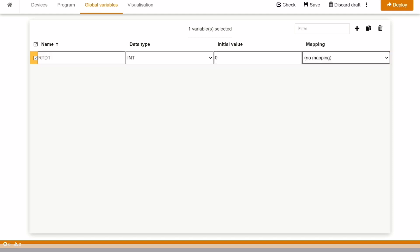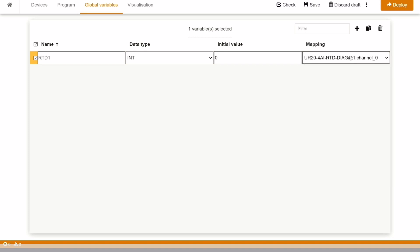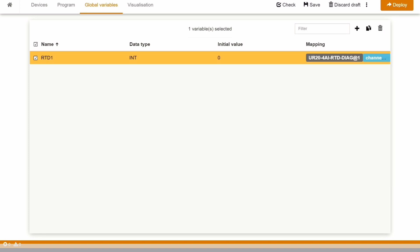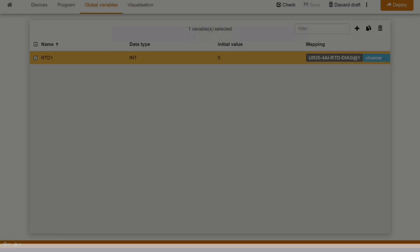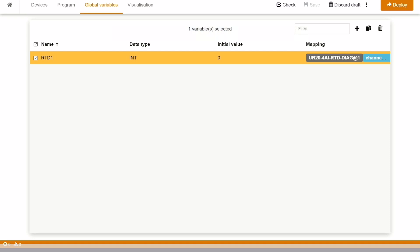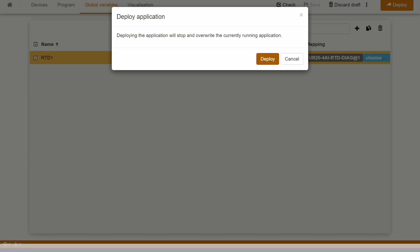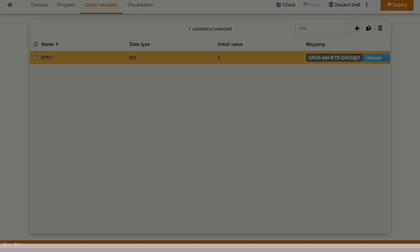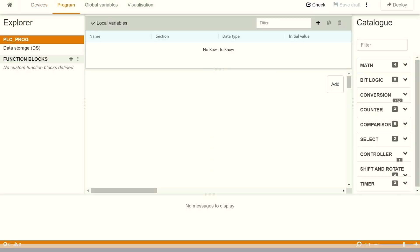In the mapping part, we can select which channel we want to map it. As we have configured only channel 0, I'm mapping it to channel 0 and then we can deploy. Once we deploy the code, we can see on the channel 0 that data is coming from the physical setup. We have RTD connected and from there, the data is coming.